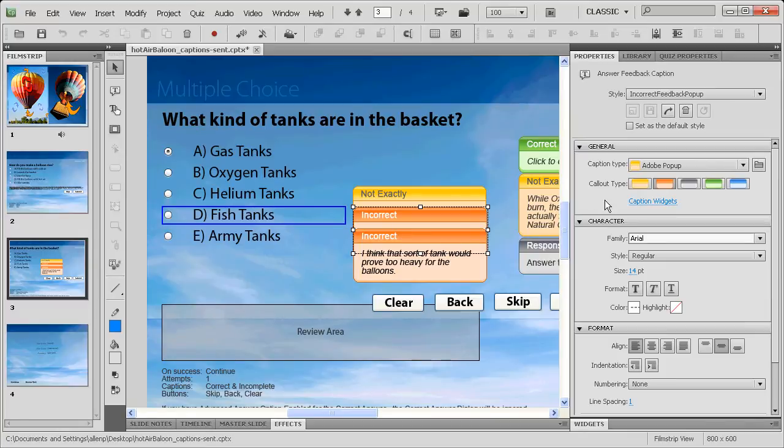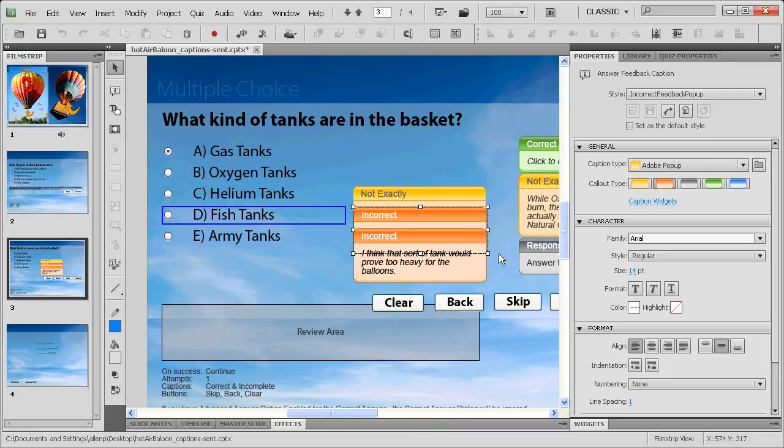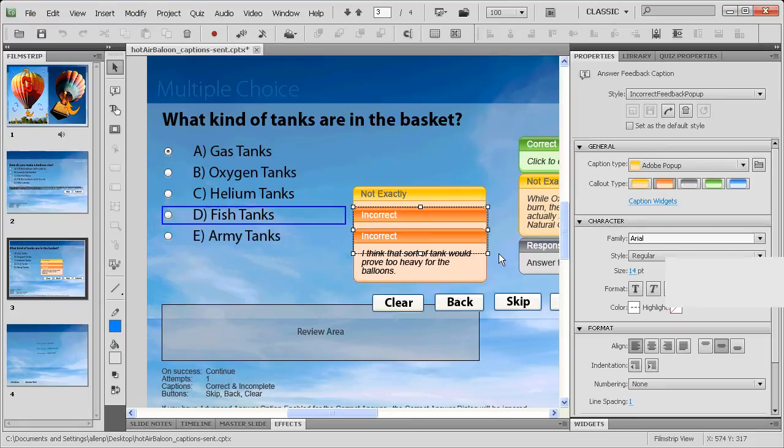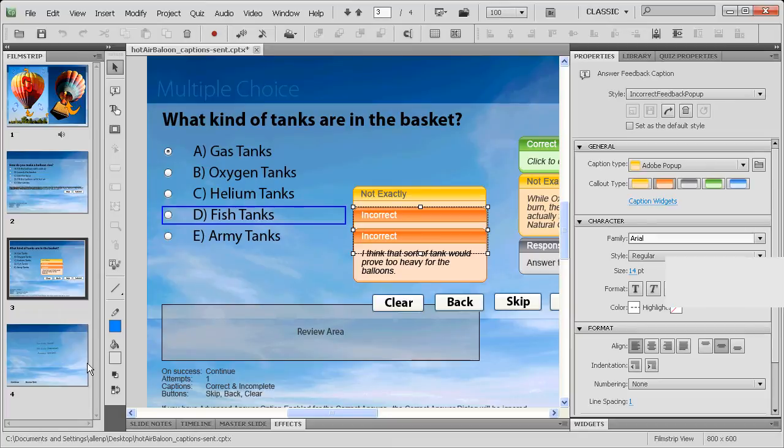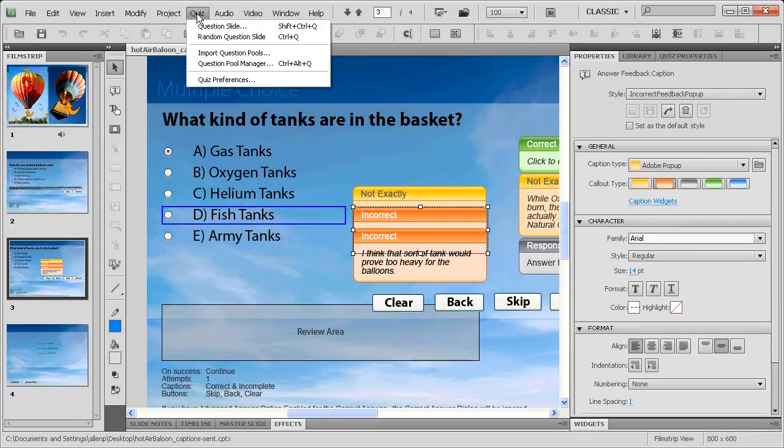With fish tanks, I went ahead and chose incorrect because obviously fish tanks and army tanks are completely incorrect answers. So you can get more variety, give all kinds of feedback, and even use it as an additional or supplemental teaching opportunity. It's a great, easy, smooth way to do it.